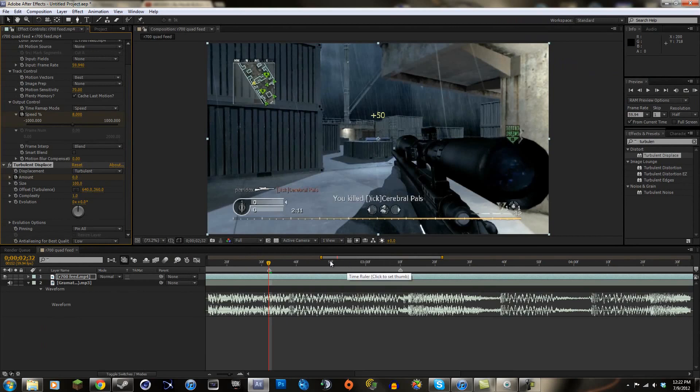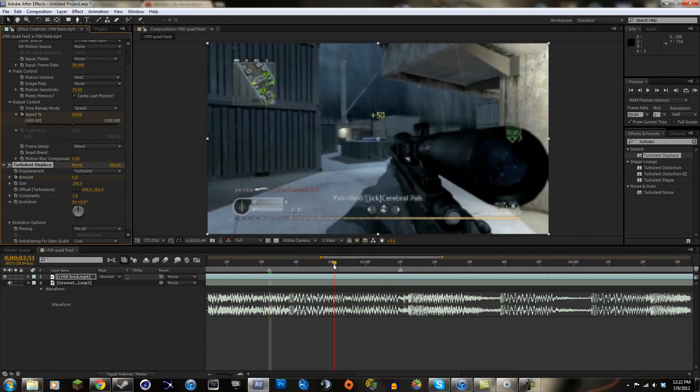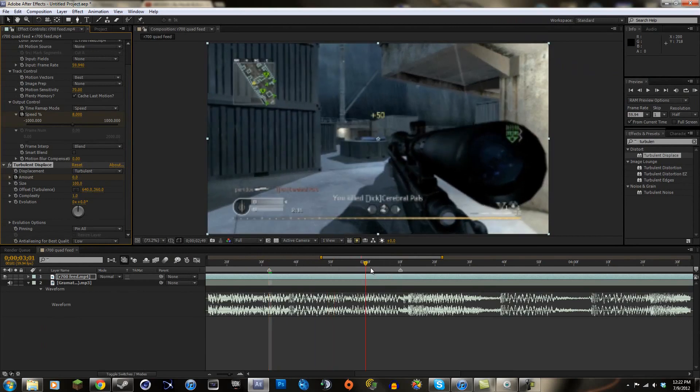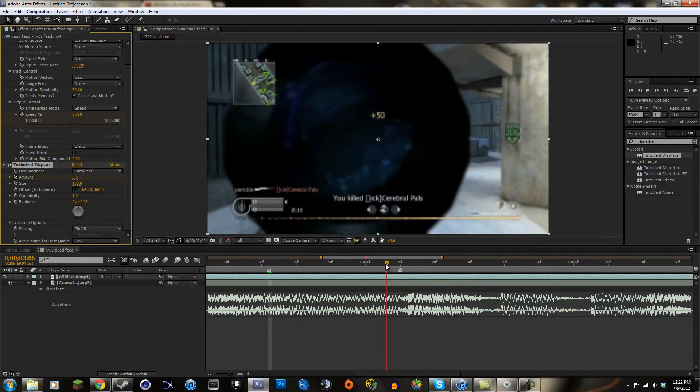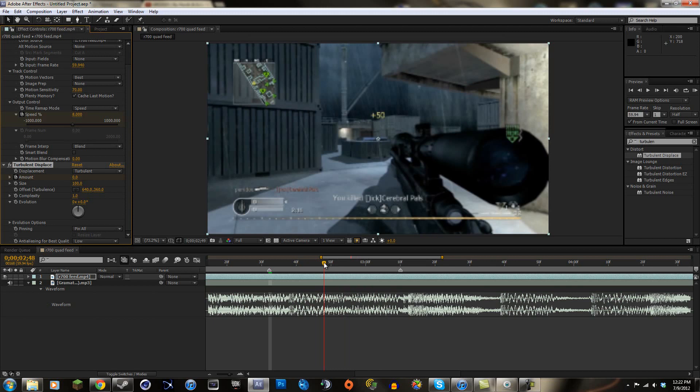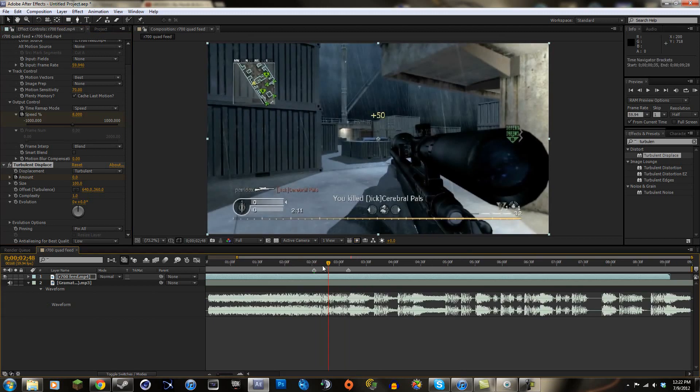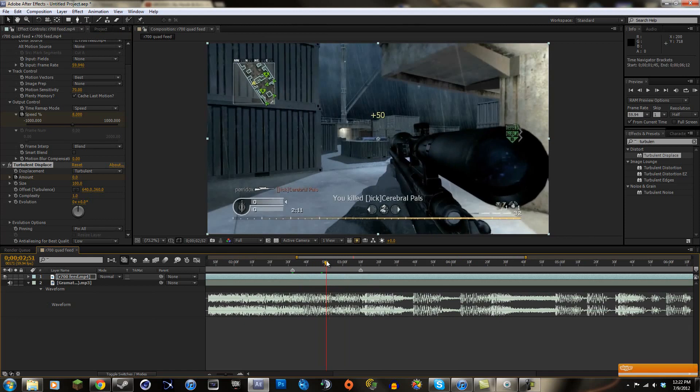We're gonna go about halfway because it's gonna have to end right here, so we're gonna go to the right amount. Let me see. We're gonna go, okay that's a half second. We're gonna go like right about here.